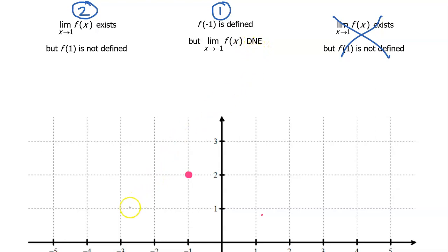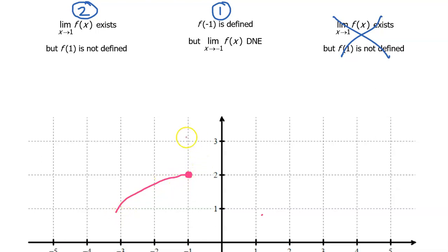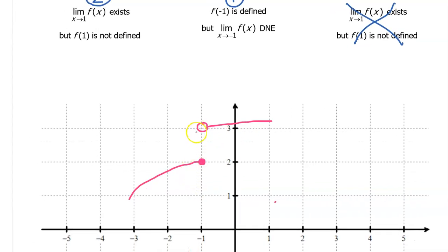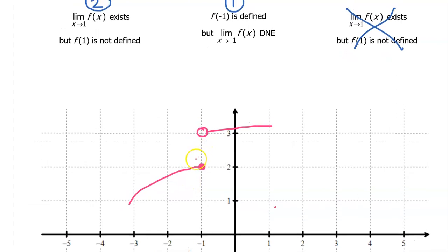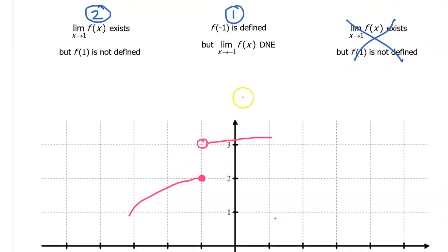One way for the limit to not exist is if there's a jump here. If the limit as we approach negative 1 from the left is different from the limit as we approach negative 1 from the right, then the overall limit at negative 1 does not exist. So this little piece we've graphed satisfies the first condition.